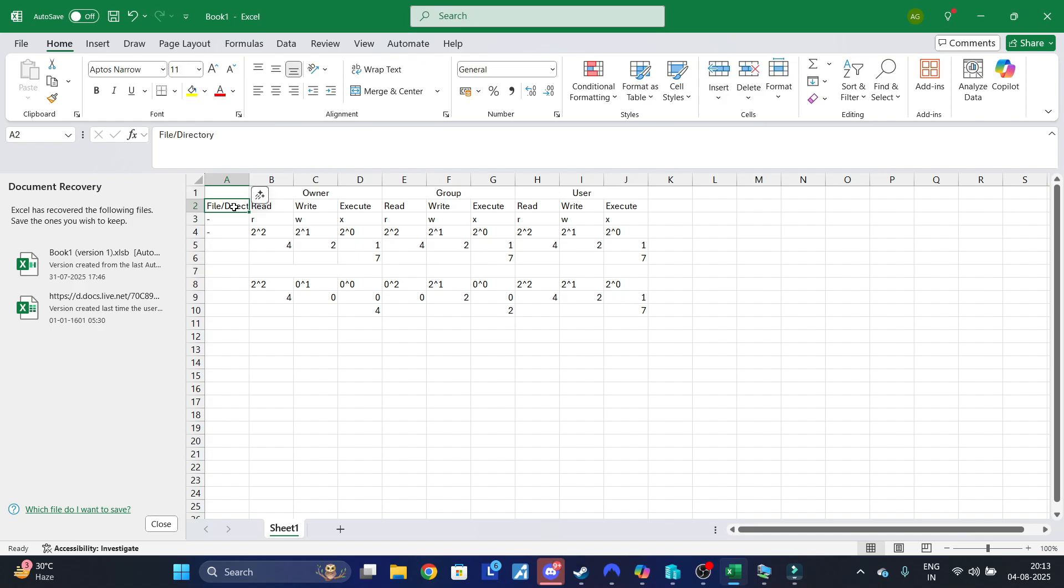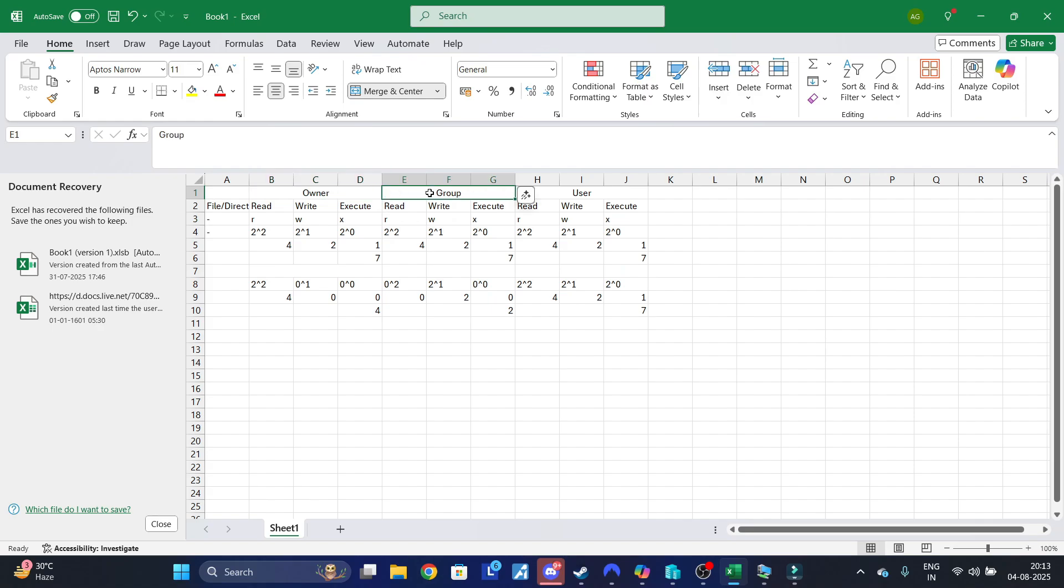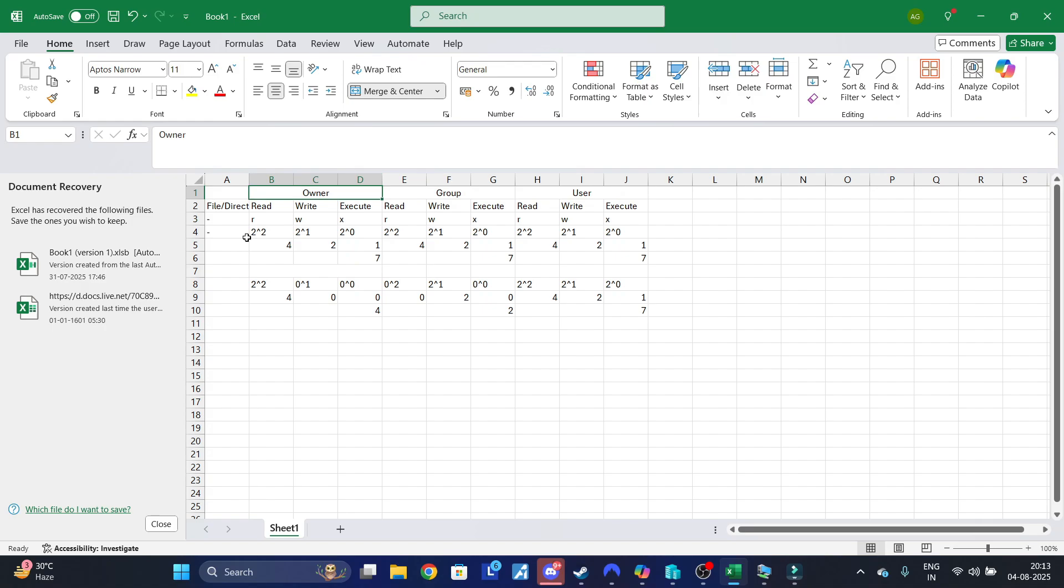After that, our permissions start. The first three sets of characters indicate the owner who has created the file. The second set of three characters indicate the permissions of the group, and the last three characters indicate the permissions of the user. Basically we have three kinds of permissions that we can give to either owner, group, or user: read, write, and execute. Let's say we want to give all permissions to all users.